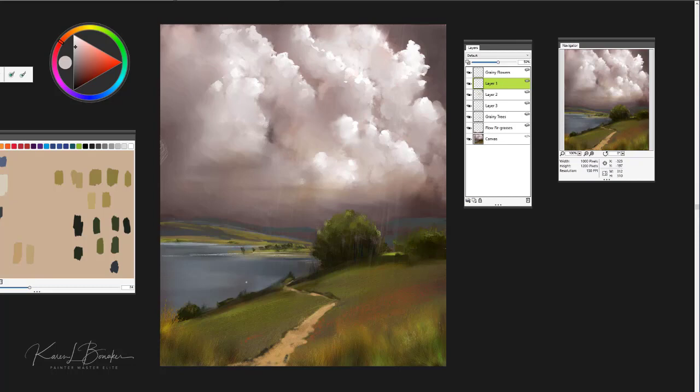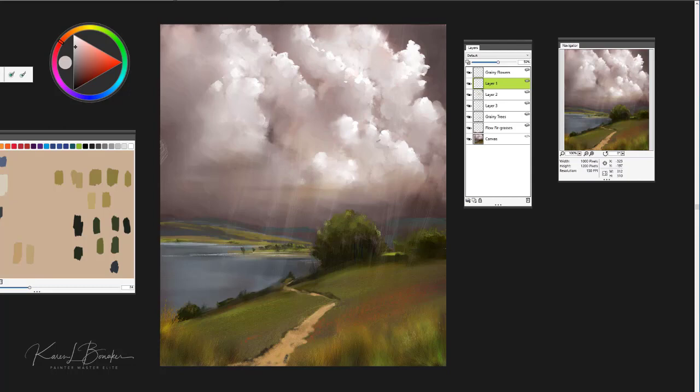Then you just want to focus it in the direction that you want that appearance of rain coming down to look. So you can see that I'm just kind of pulling in the look of rain here coming down on our landscape scene.